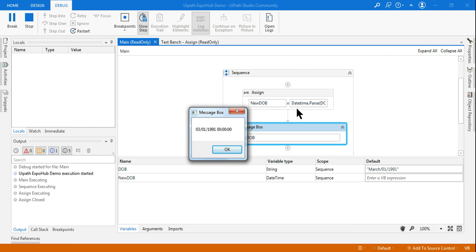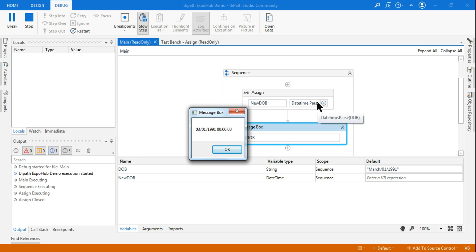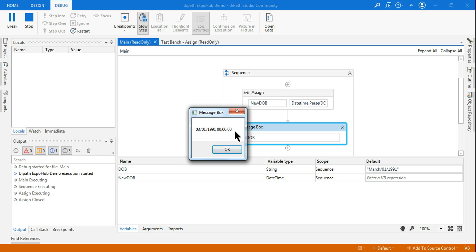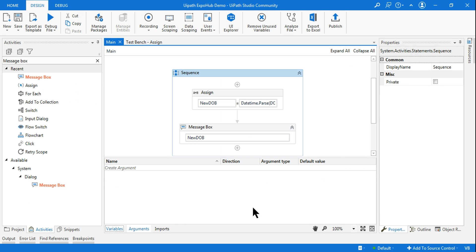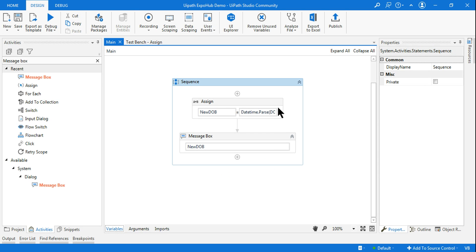Just by writing `DateTime.Parse()` and providing that input in the bracket, it has converted itself. The first part is the month — this is the US format. If you look at your system date and time, it will come in the same way: month, date, year. And this is the time — hour, minute, and seconds. So this has come properly in DateTime format.